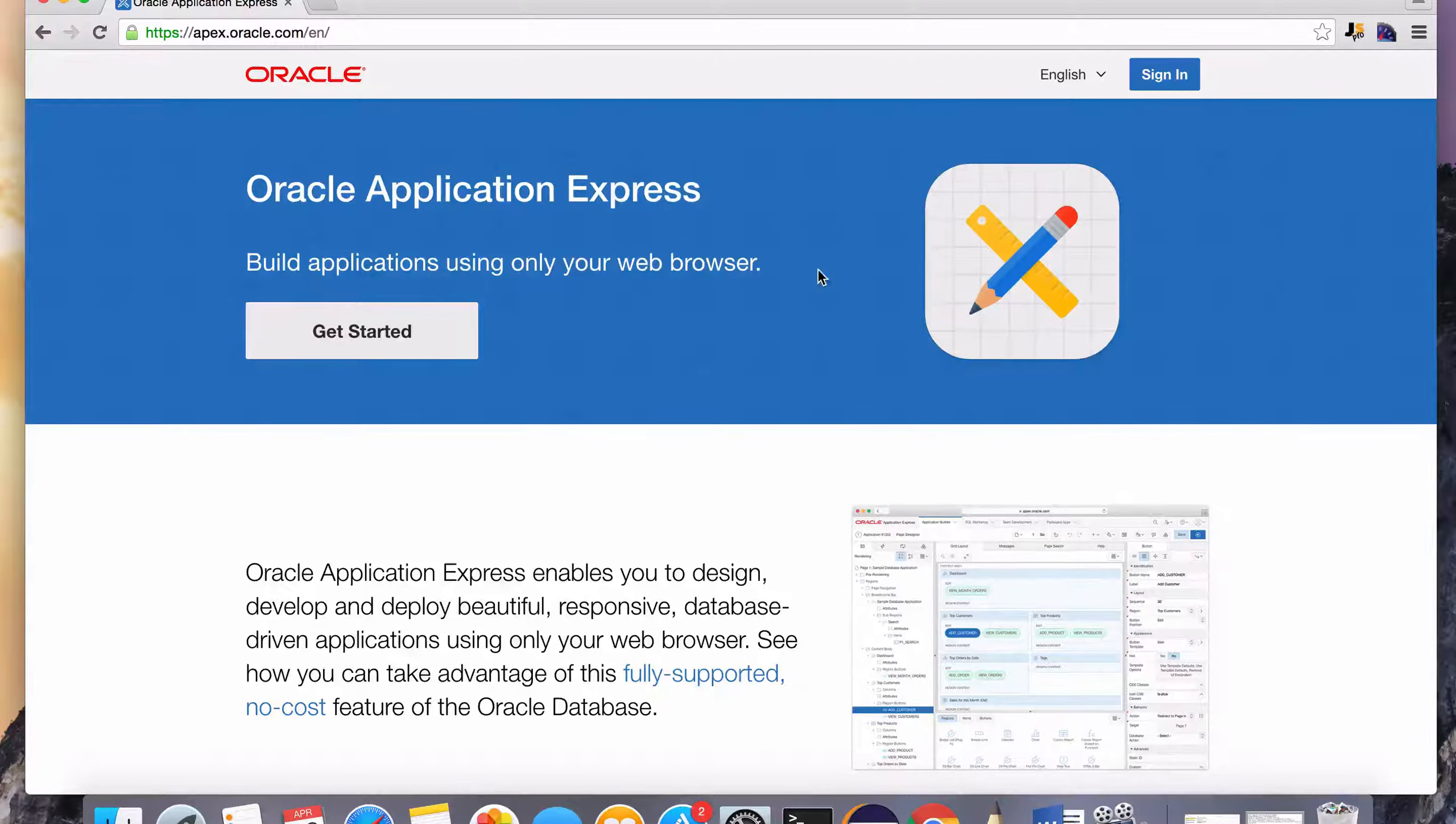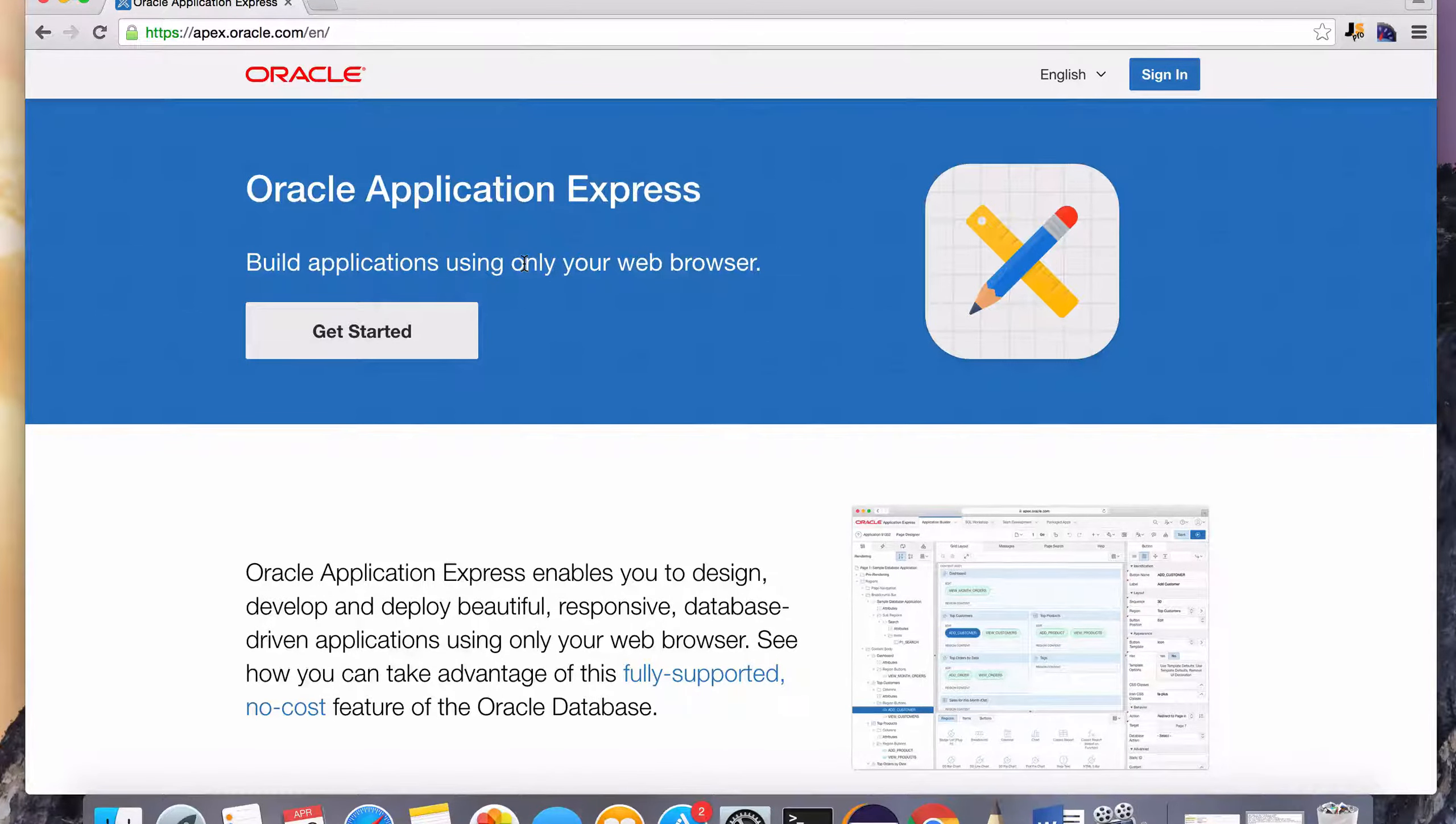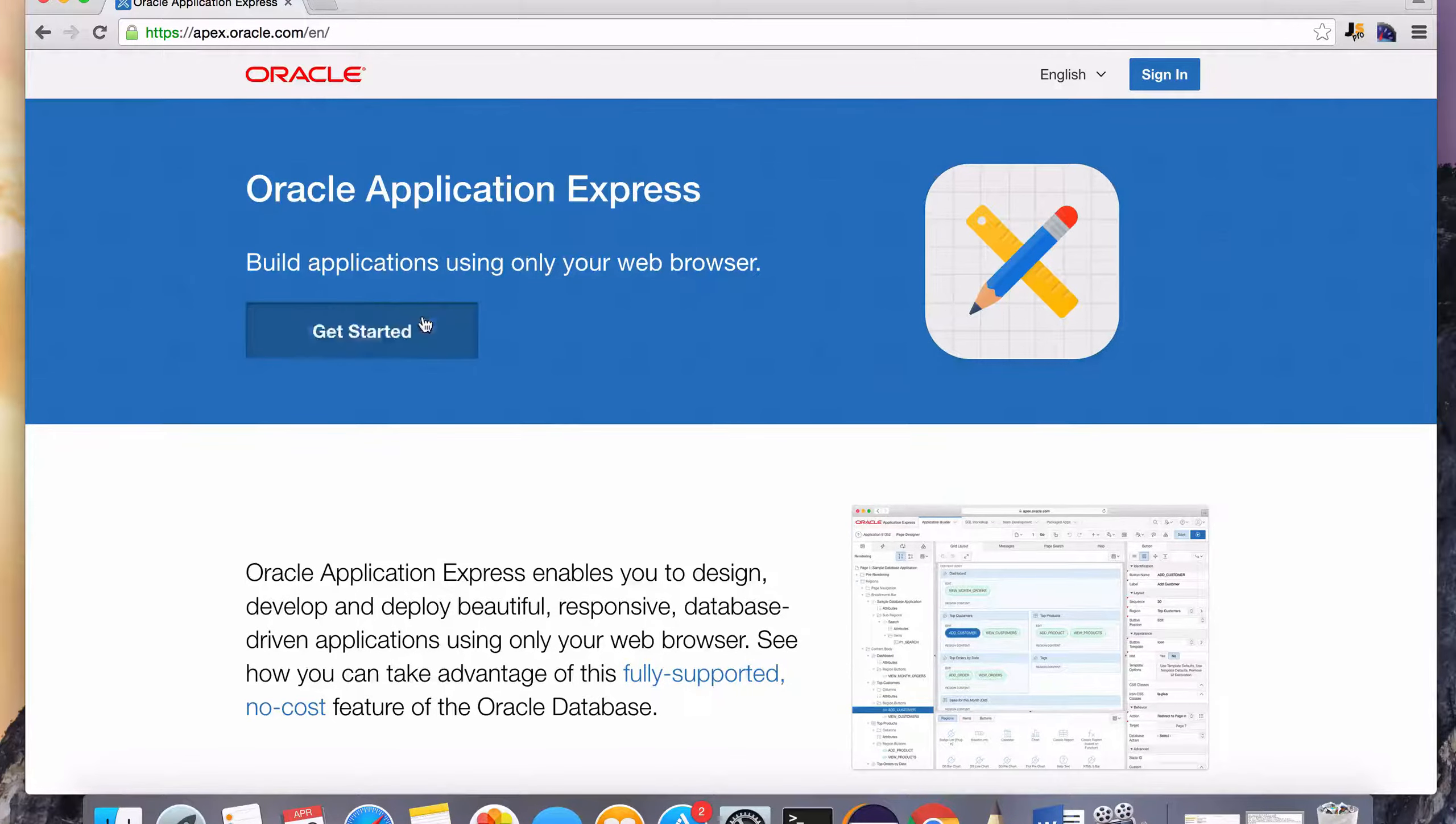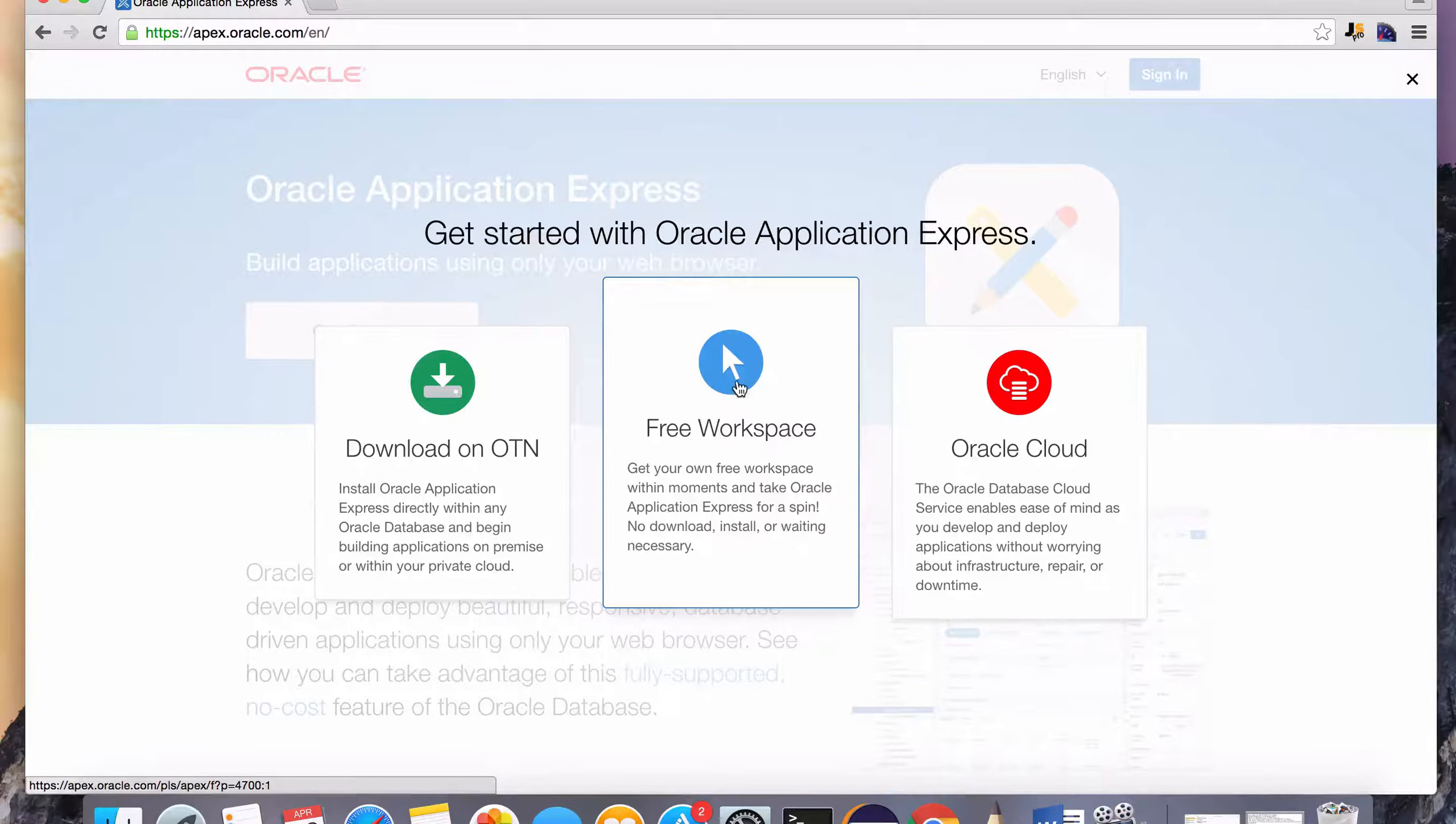You just need to create an account here. Basically, this is a managed instance, an Oracle instance online on the cloud. You can use this web interface to interact with the Oracle database. That's really handy, very quick to get started.